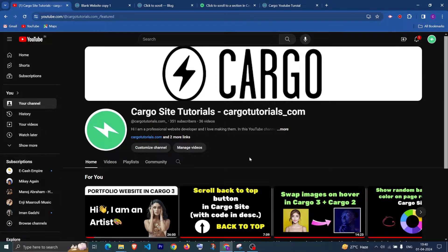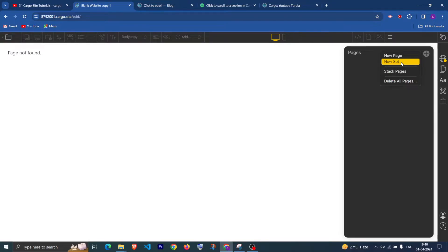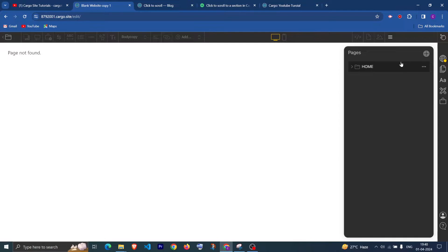Now let's first see for the Cargo 3. Let me create a new set and I'm going to give this name as home. And inside this home set I'm going to create two sections which is section 1. Let me drag this inside this set.